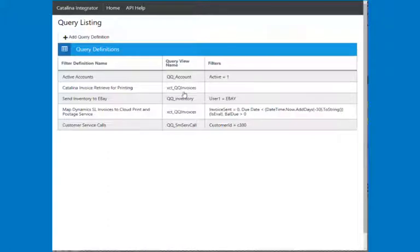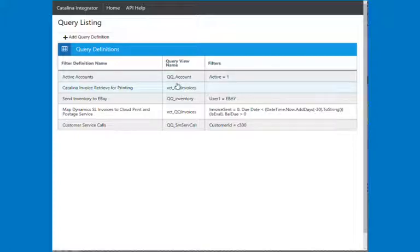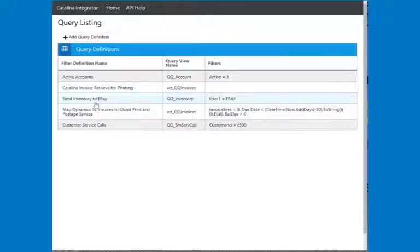So first, I'm going to go into Quick Query, and this is Catalina's Quick Query tool, and it allows me to create what we call Quick Query definitions. I've got a few that are already here.